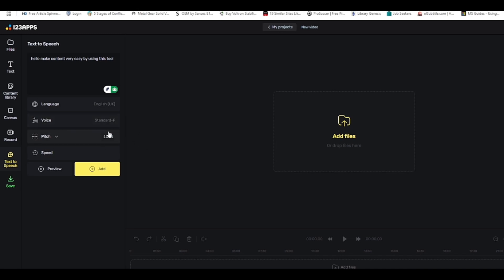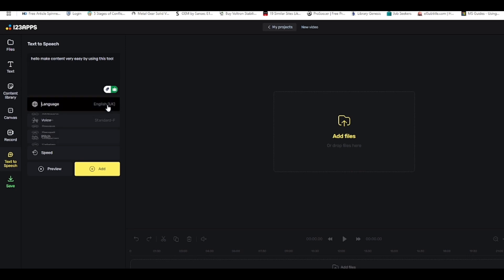I chose the voice I want — Standard F. The amazing thing about this tool is that the voice is very realistic; it doesn't give you that obvious AI vibe. It sounds more like someone is actually reading, which makes it perfect for a faceless YouTube channel or doing voiceovers without being the one talking.